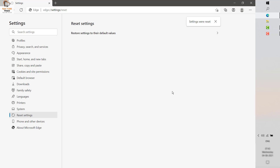In order to see the changes you will have to close Microsoft Edge and reopen it. Now I will also walk you through how to clear the browsing data.